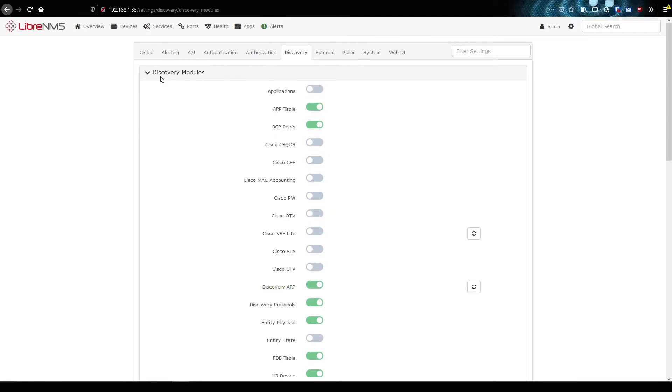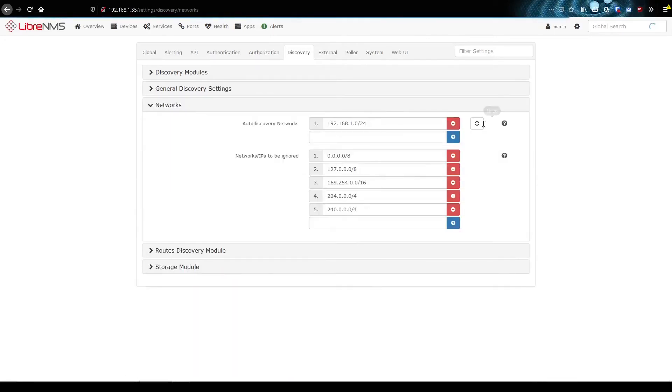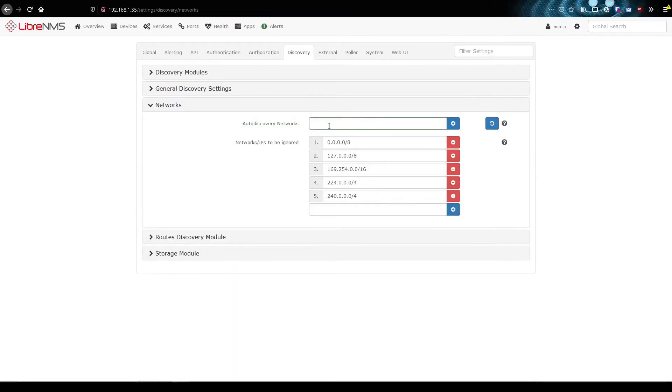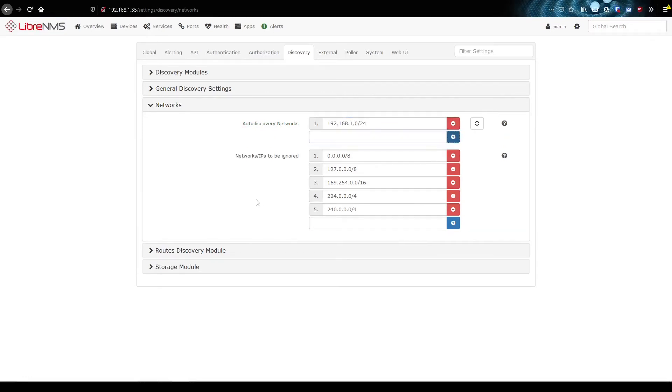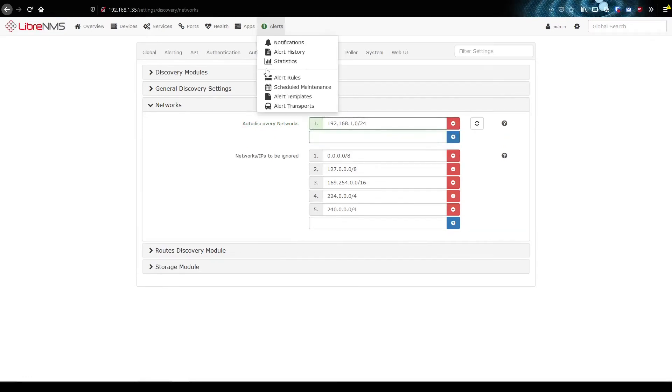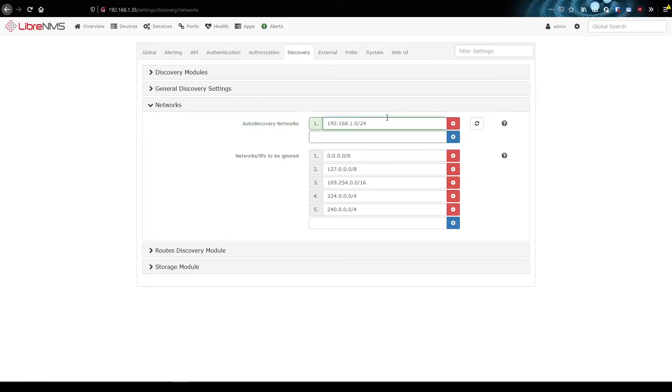The other setting we need to look at is our networks here. This will be defaulted, so we need to add our local network in here. That's 24 add and goes a little green there when it is added. So now it'll try to add any IPs in this subnet.